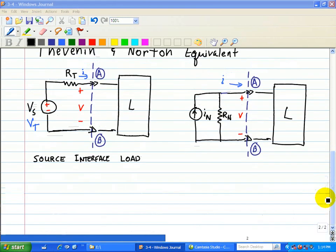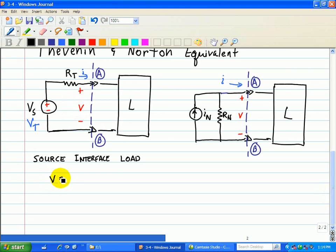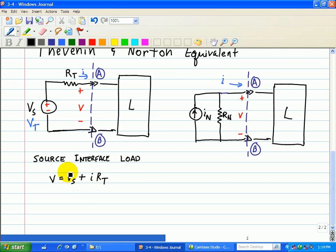Now let's analyze these two circuits in terms of the IV characteristics. For V in the Thevenin equivalent, we have V equal to VS plus the current through the Thevenin resistor — that's our current using KVL for this relationship for the Thevenin equivalent circuit.